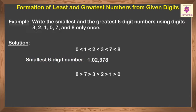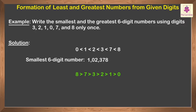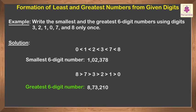To get the greatest number, put the largest digit on the extreme left and then arrange the other digits in decreasing order. Thus, the greatest number we get is 873,210.